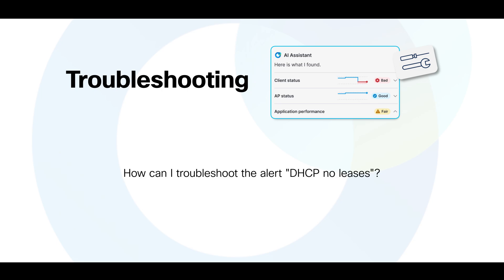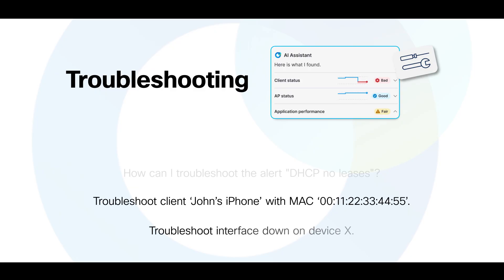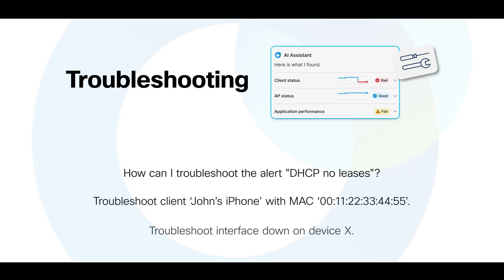How can I troubleshoot the alert DHCP no leases? Troubleshoot client John's phone with a specific MAC address. Troubleshoot interface down on device X.